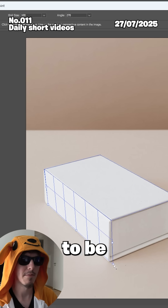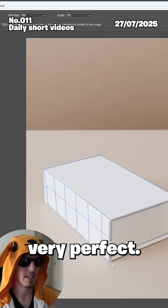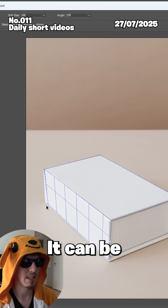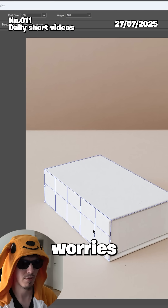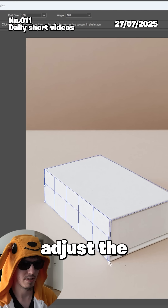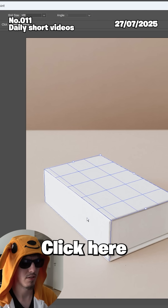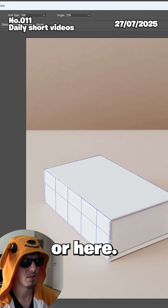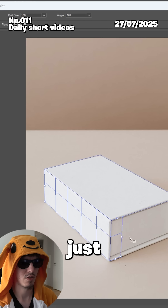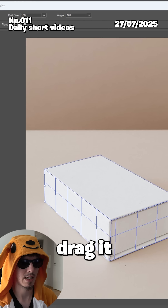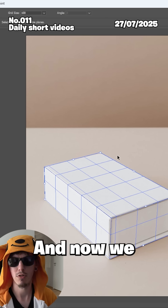Then press C until you see the icon with the white mouse pointer and the little grid, and drag it downwards to extend the plane. You don't need to be very precise — a little overlapping is fine. Adjust the points, click to reposition, press C again and drag the next plane out.